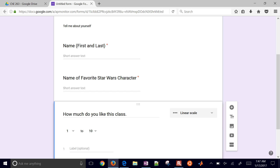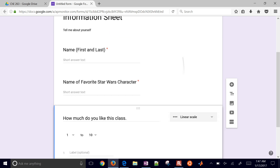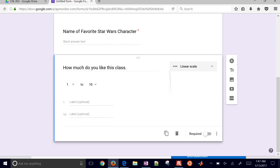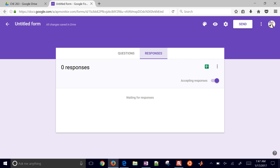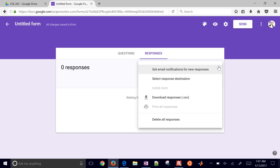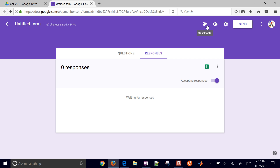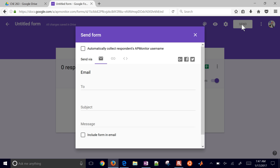When you're done, you can just click Responses. It's accepting responses right now and you have some options as well. You can download the responses right from here. And then when you're ready to publish or share it, just go ahead and click Send.